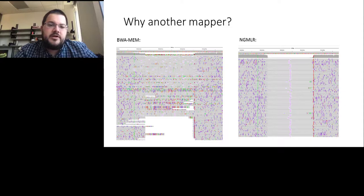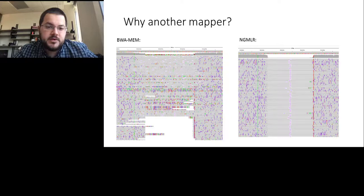When we map the same reads with our new method NGMLR, we can replace this noisy pattern with a very clean-looking homozygous deletion, visible as black lines going through. The image here shows a predicted length deletion clearly resolved.